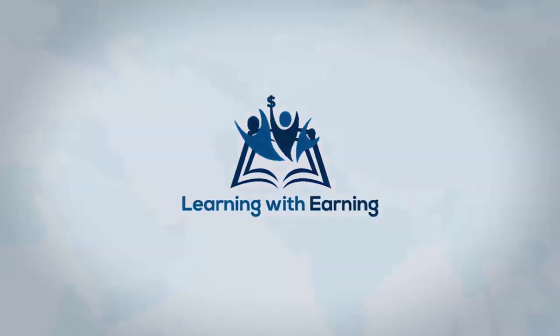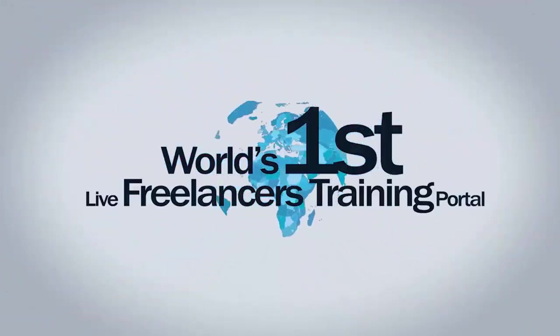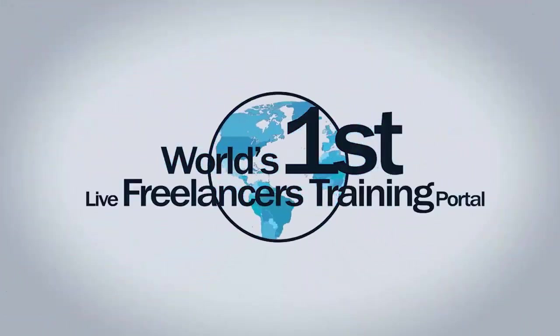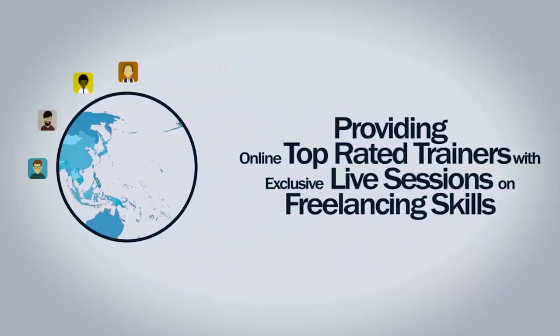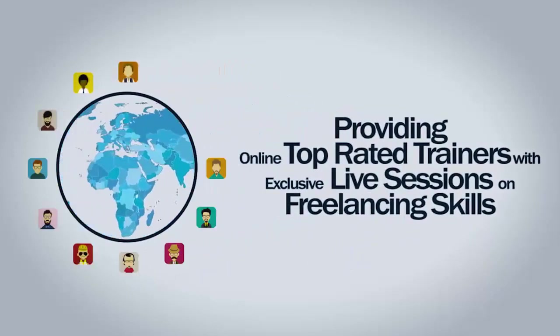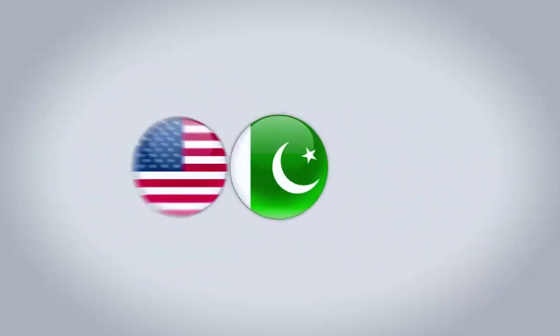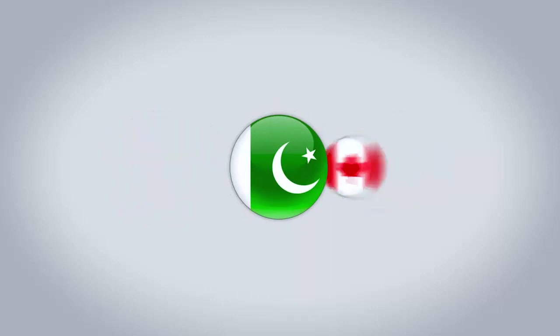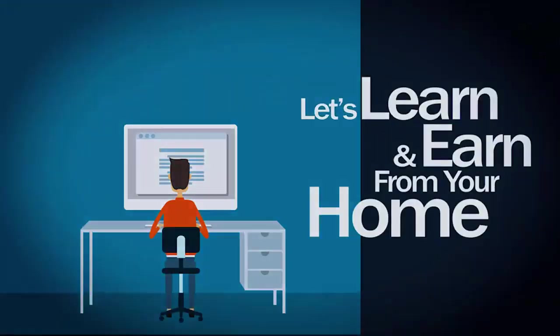Learning with Earning, the world's first live freelancers training portal, providing online top-rated trainers with exclusive live sessions on freelancing skills in Pakistan, USA, and Canada. Let's learn and earn from your home.